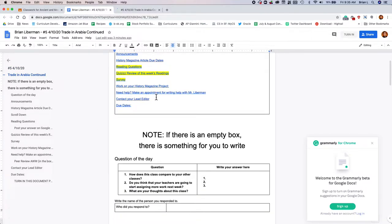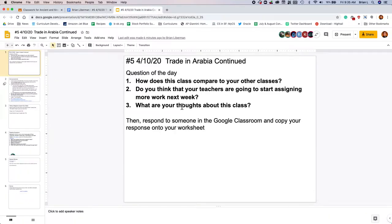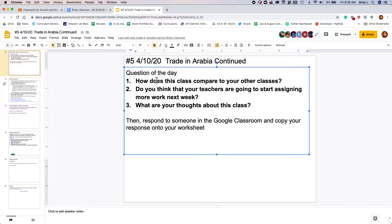First things first to do. There's a question of the day. I just wanna know, in your thoughts, how does this class compare to your other classes? Do you think that your teachers are going to start assigning more work next week because we can start grading you next week? So I wanna know what your thoughts are.